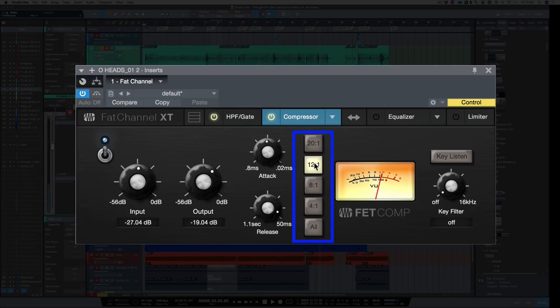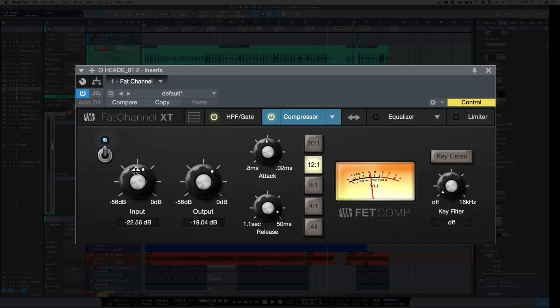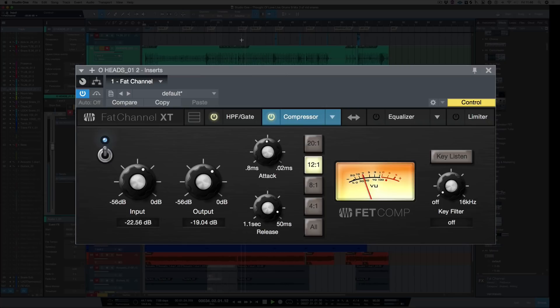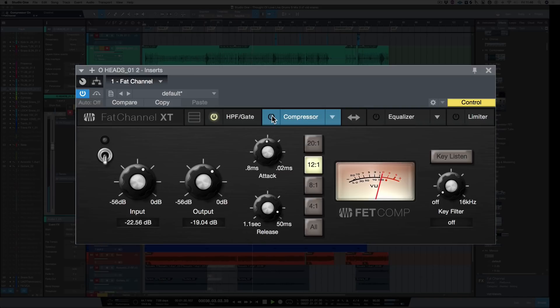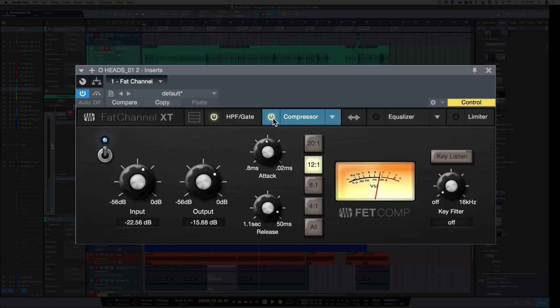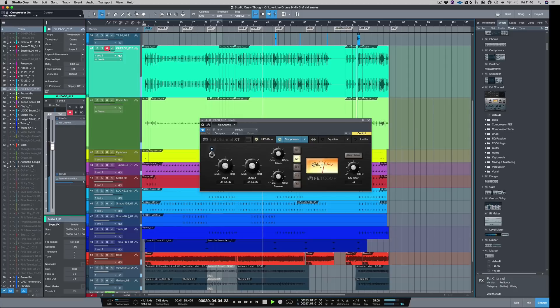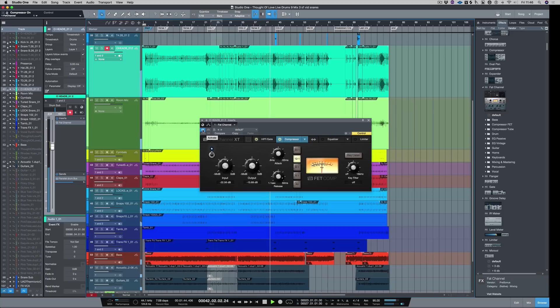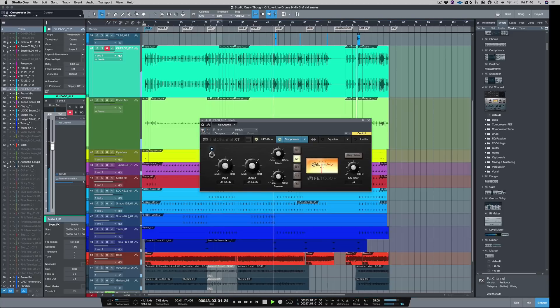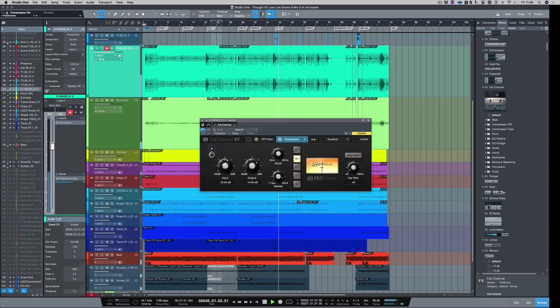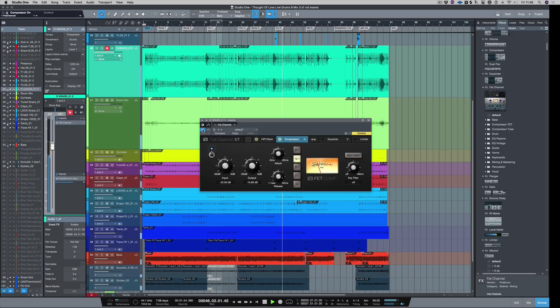Let's try 12 to 1 and make sure we're getting the same input and output levels. Let's hear that in the track and bypass the plugin. Now we're getting all the energy out of the overheads, which sounds great.